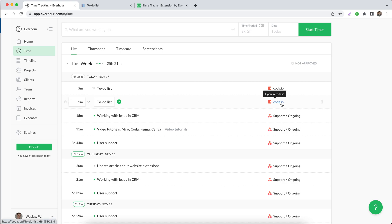On the right side, there is a URL that leads you to the document in Coda.